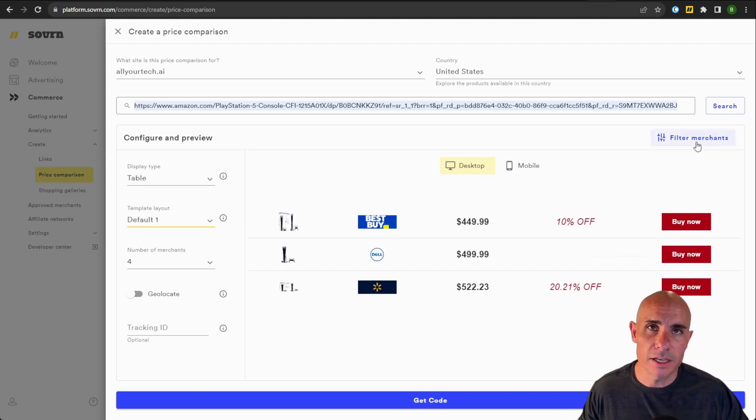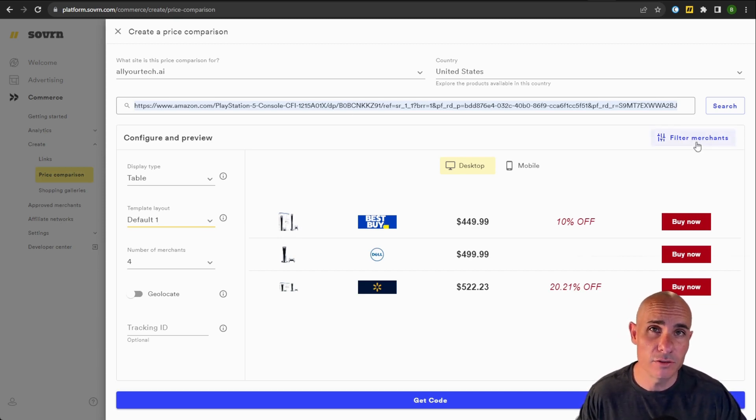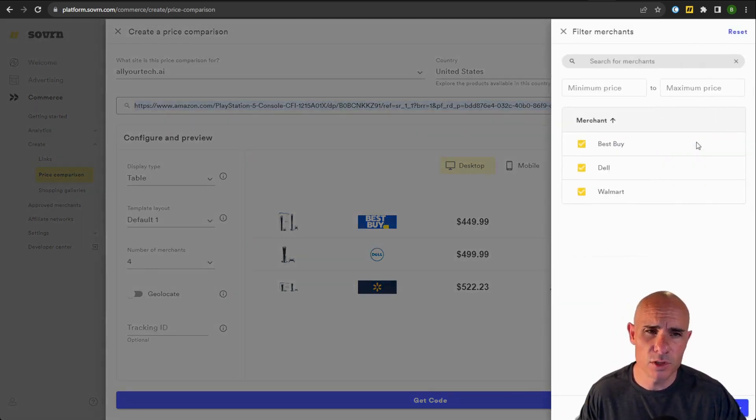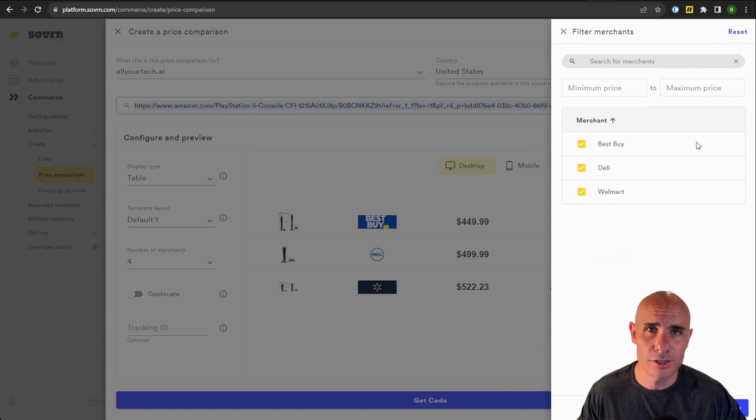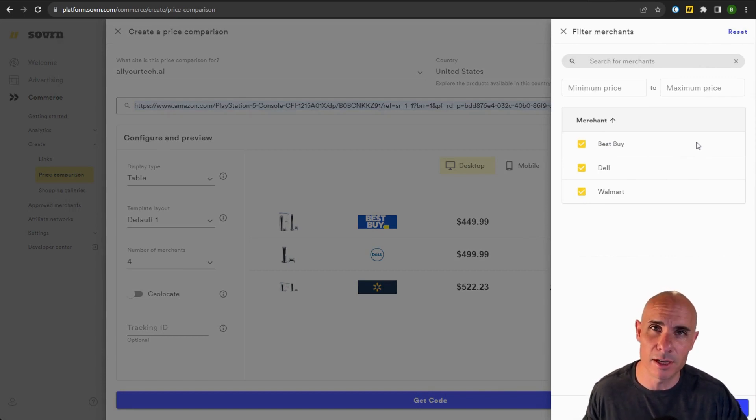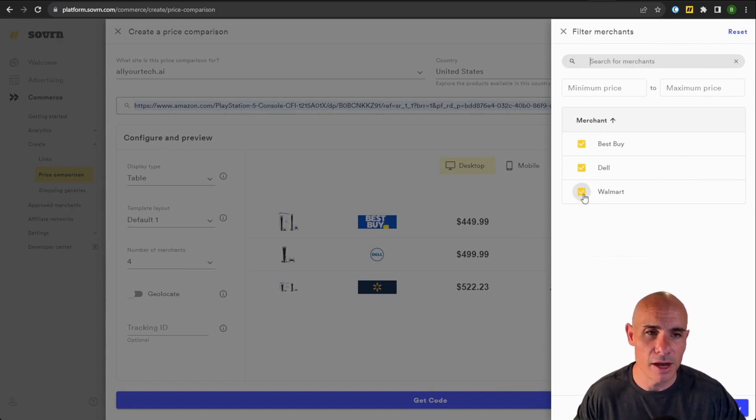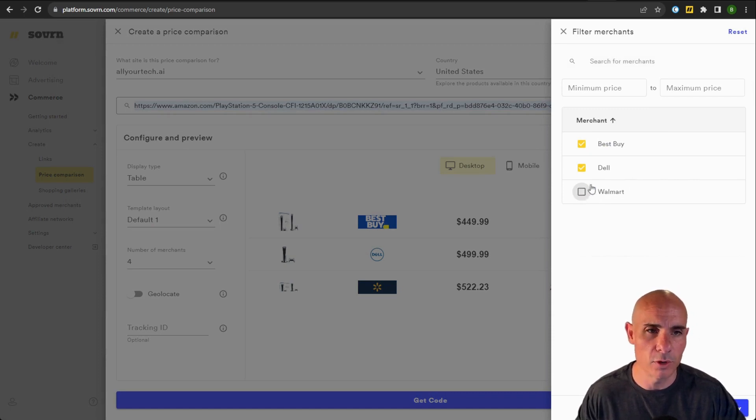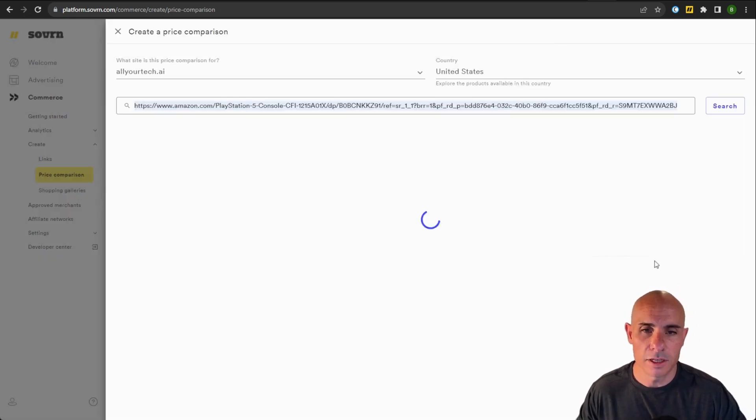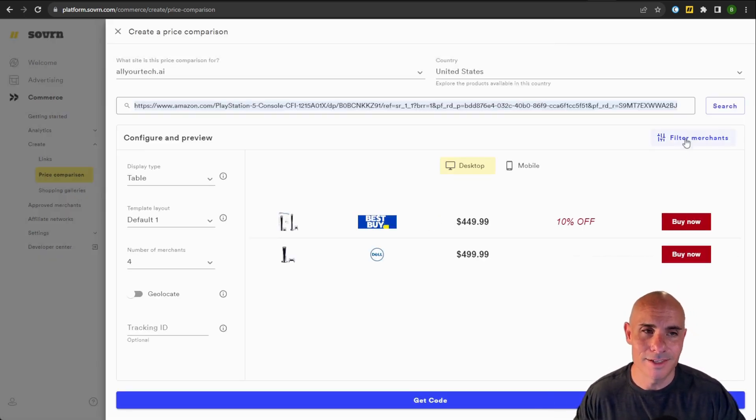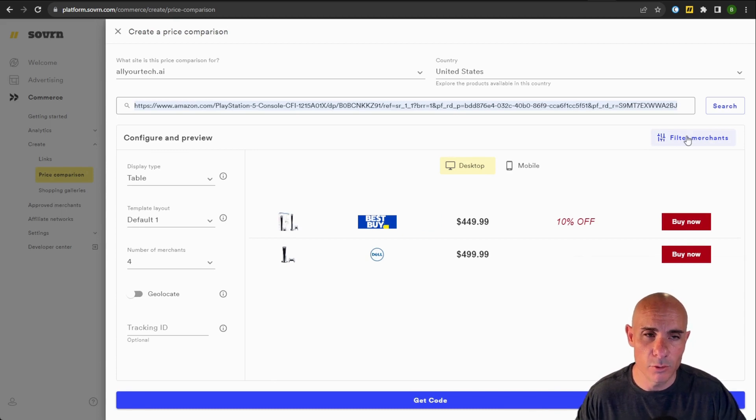If you come up here in the upper right-hand corner, you've got some additional filters. So if there are certain merchants or brands that don't resonate with your audience, you can filter them out here. Let's say that Walmart was one of those. Click Apply, and you can see that Walmart is now taken out of the final widget.